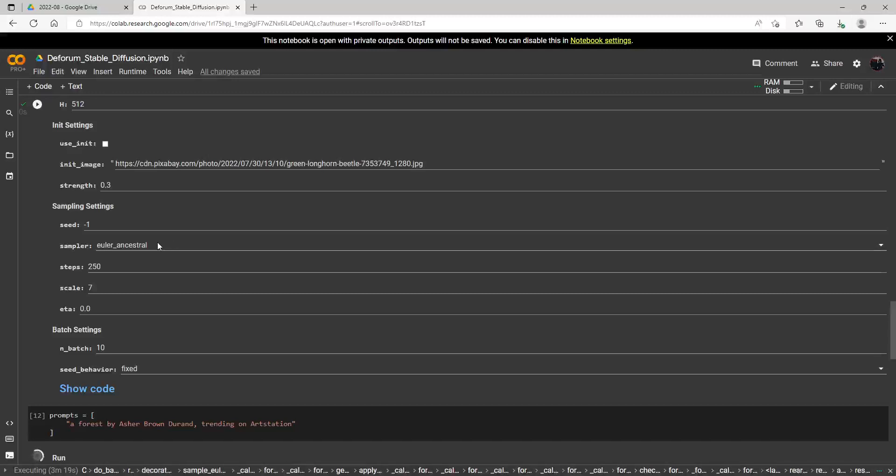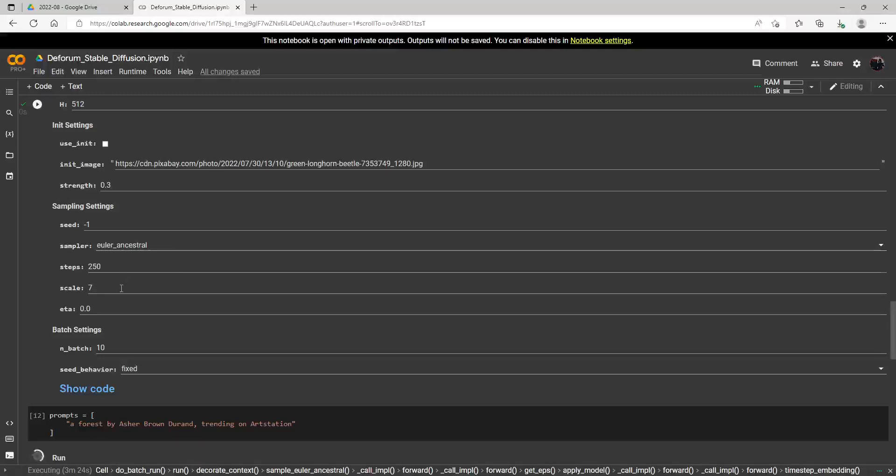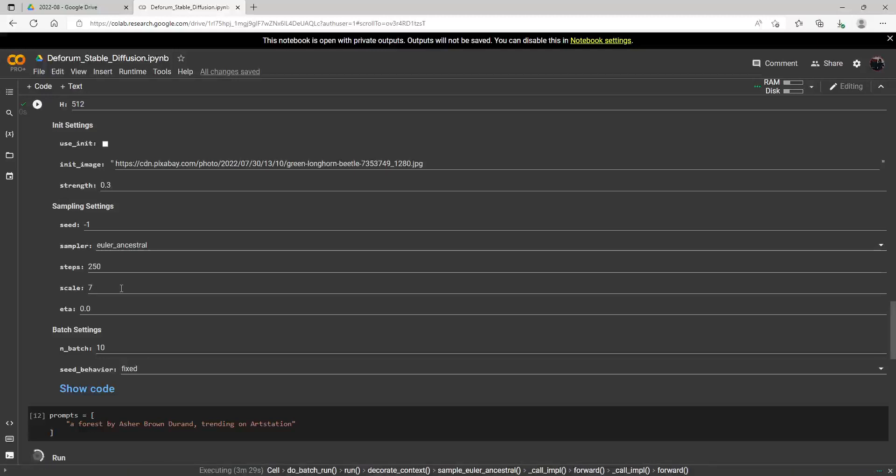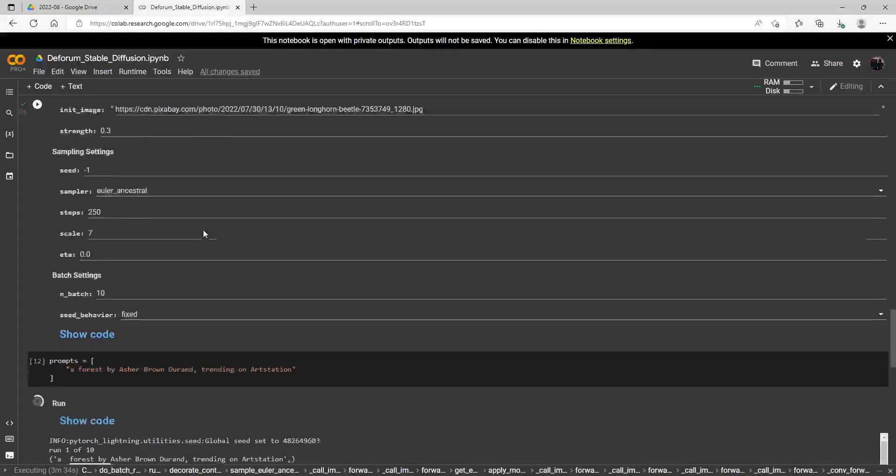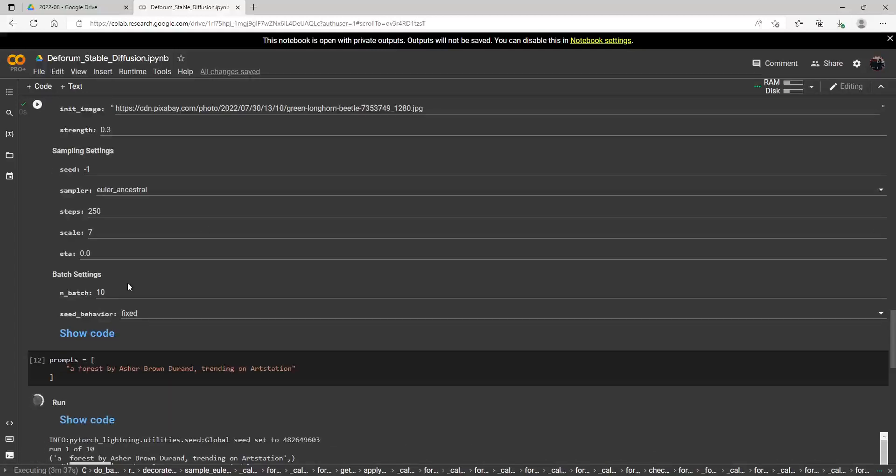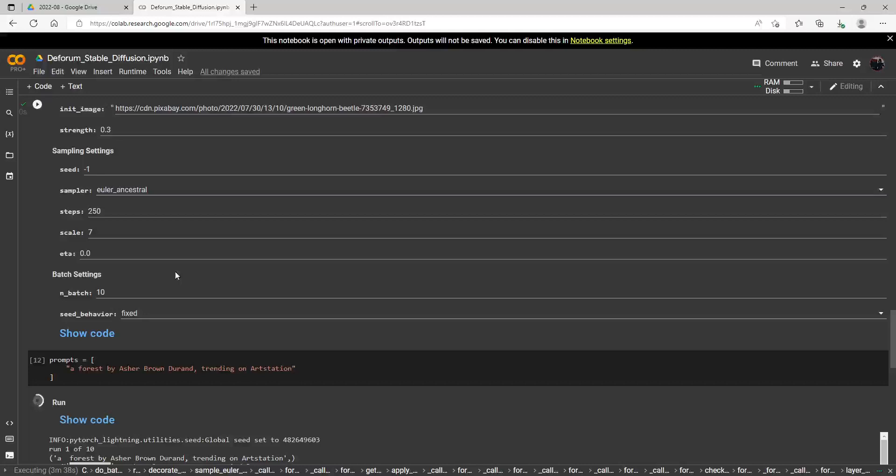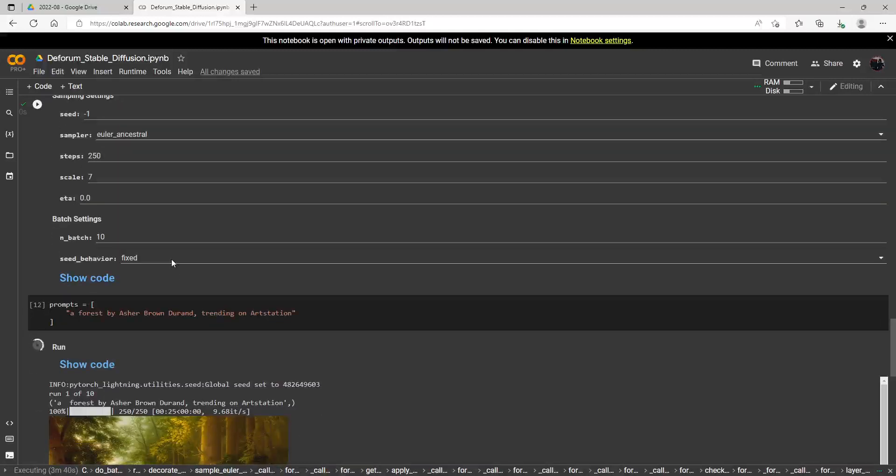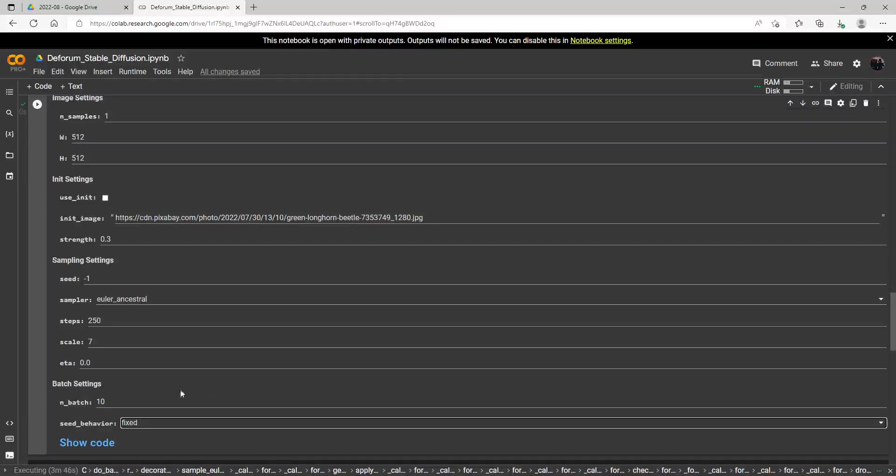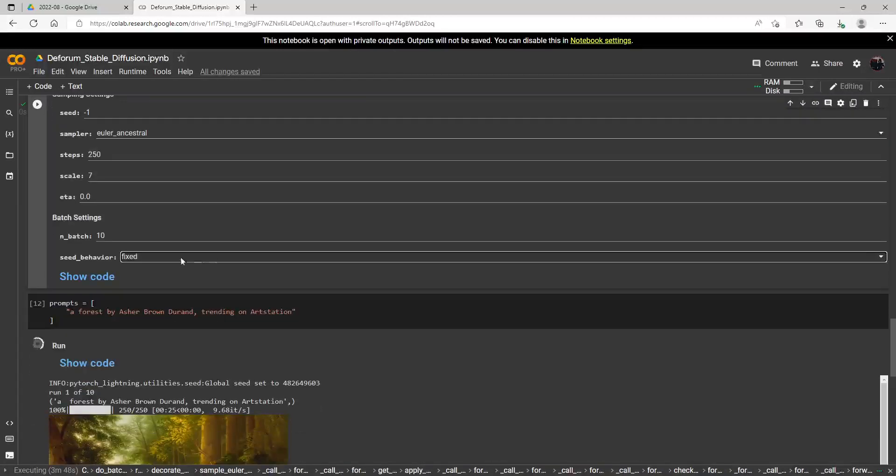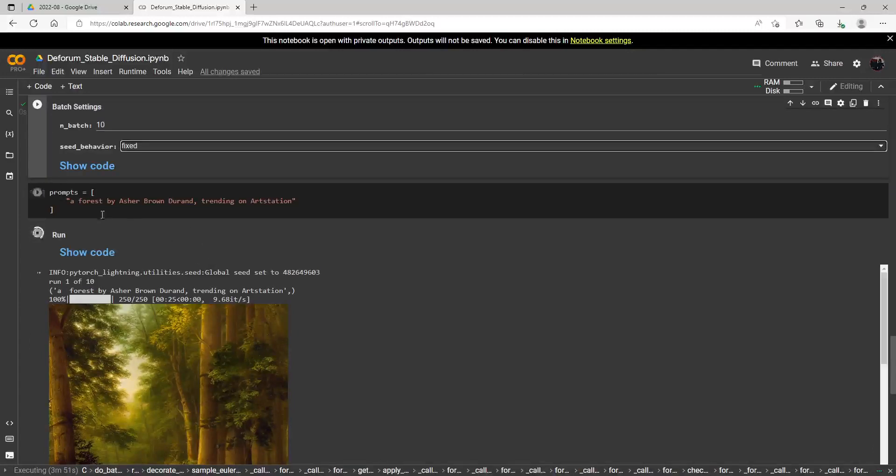This will be one of the ones that I will experiment with here very shortly in the future. The scale, I believe this is like the clip guidance scale in Disco Diffusion. So this will kind of push the image more like your prompt. So I've gone over that before and kind of showed you how that can affect the image. And then the number of batches, that's just how many renders you want to make of the image. And then the seed behavior, this just shows a fixed seed or iteration random. I think that's just for the seed.